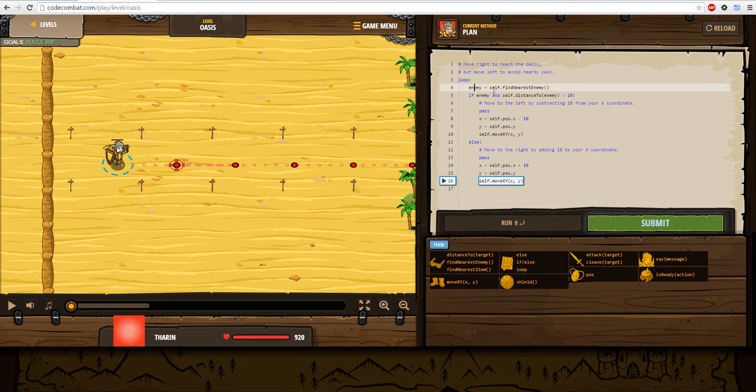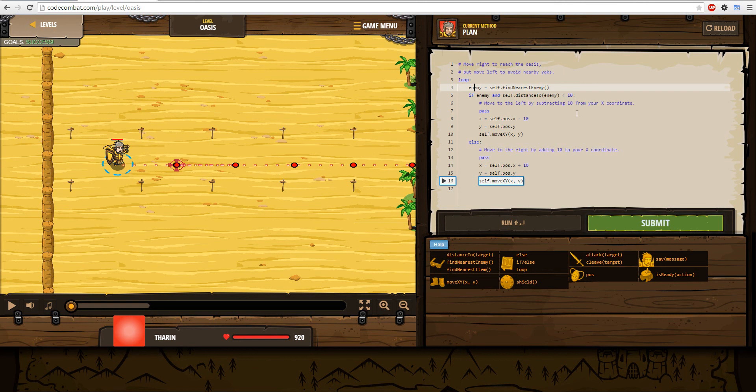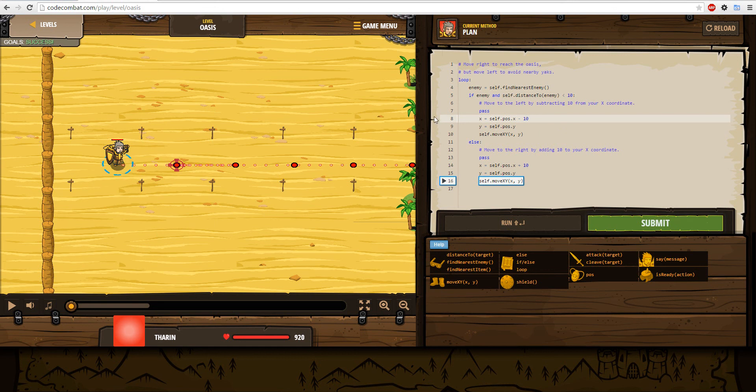Right here it's always enemy equals self.findNearestEnemy. But this time around, if enemy and self distance to enemy is less than 10 - if the enemy is near you 10 frames - then I'm gonna move left, negative 10. And then if they're near me again, I'm gonna go right.